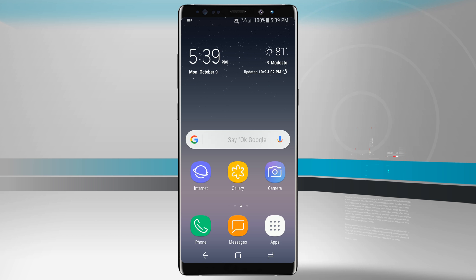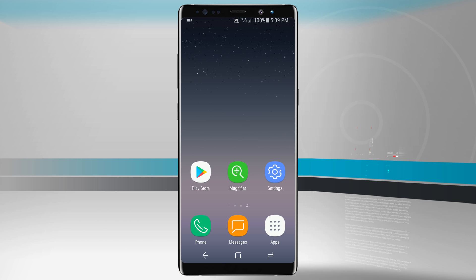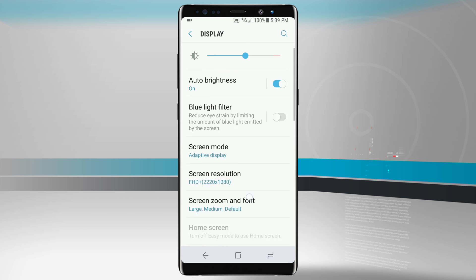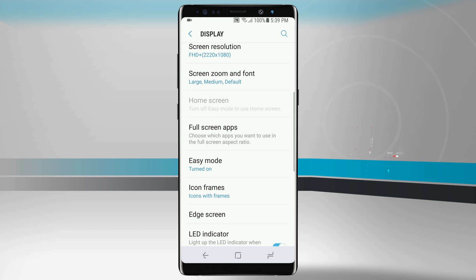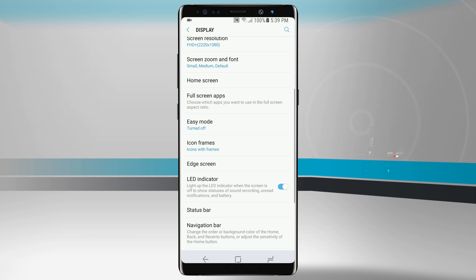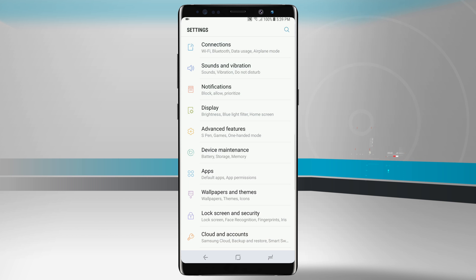Now if you feel like you want to go back to a regular home screen, all you have to do is come into your Settings, go back into Display, swipe down until you see Easy Mode, then turn it off, go back to Standard Mode, tap Apply, and it adjusts all the screen resolution back to how it was when you first got your device.